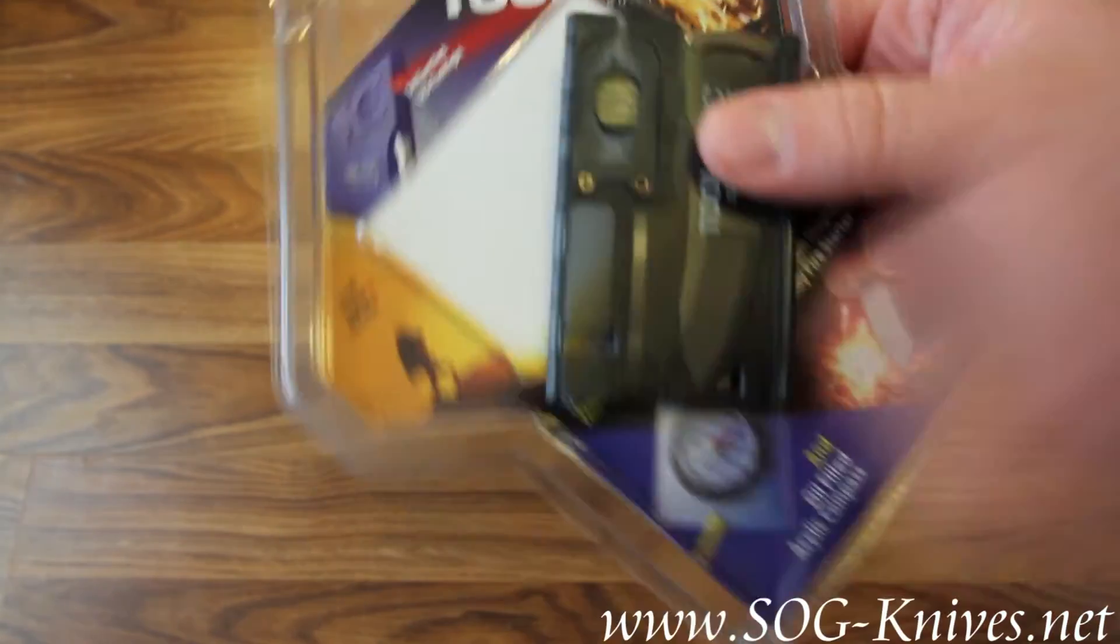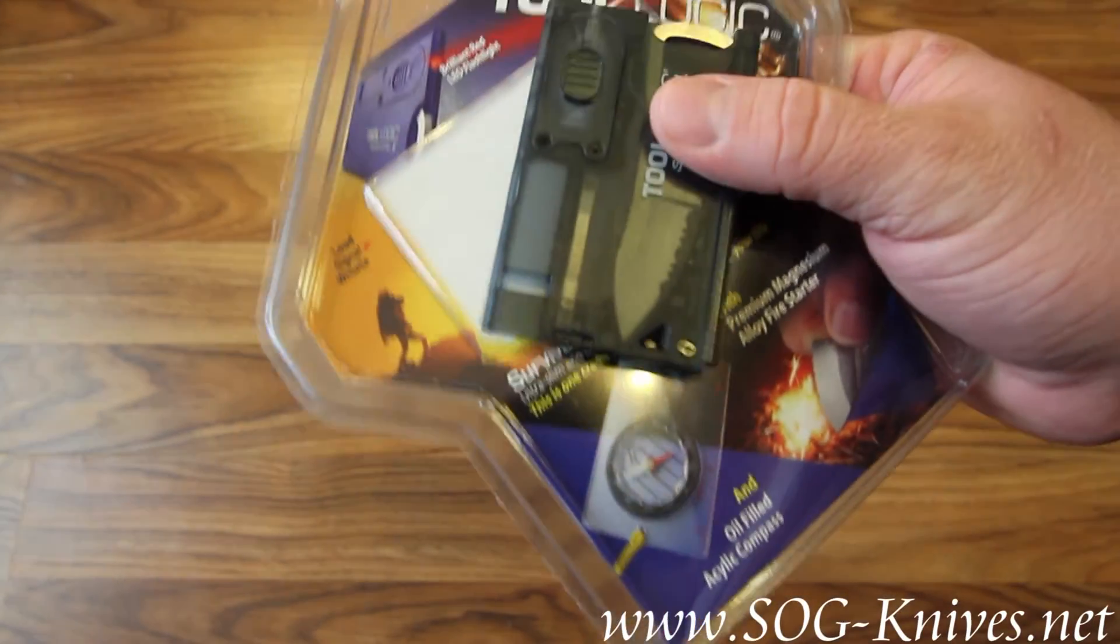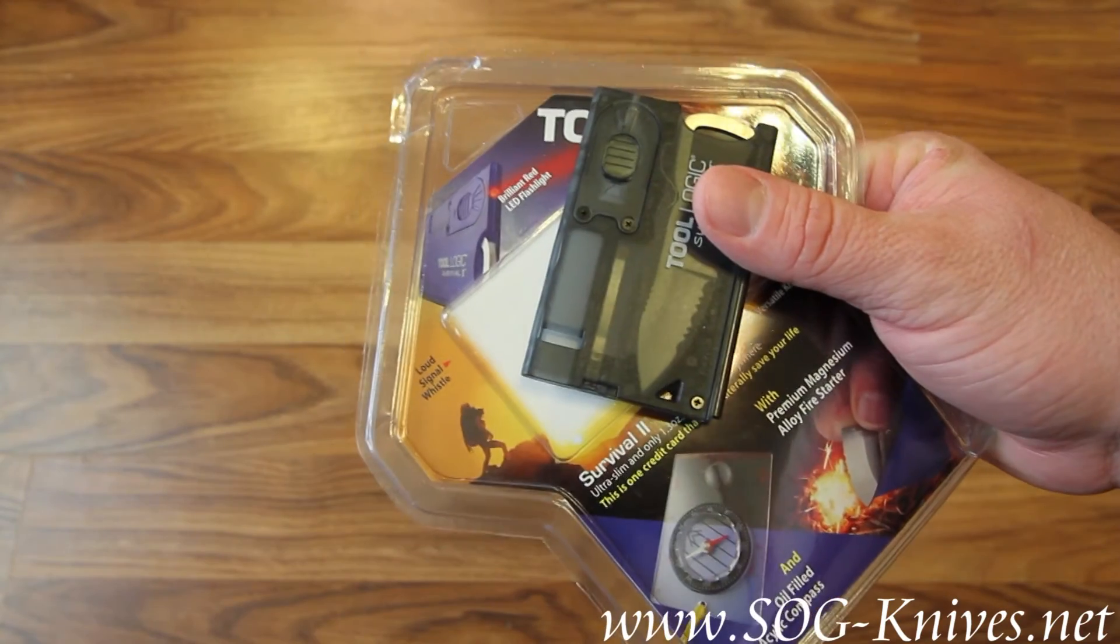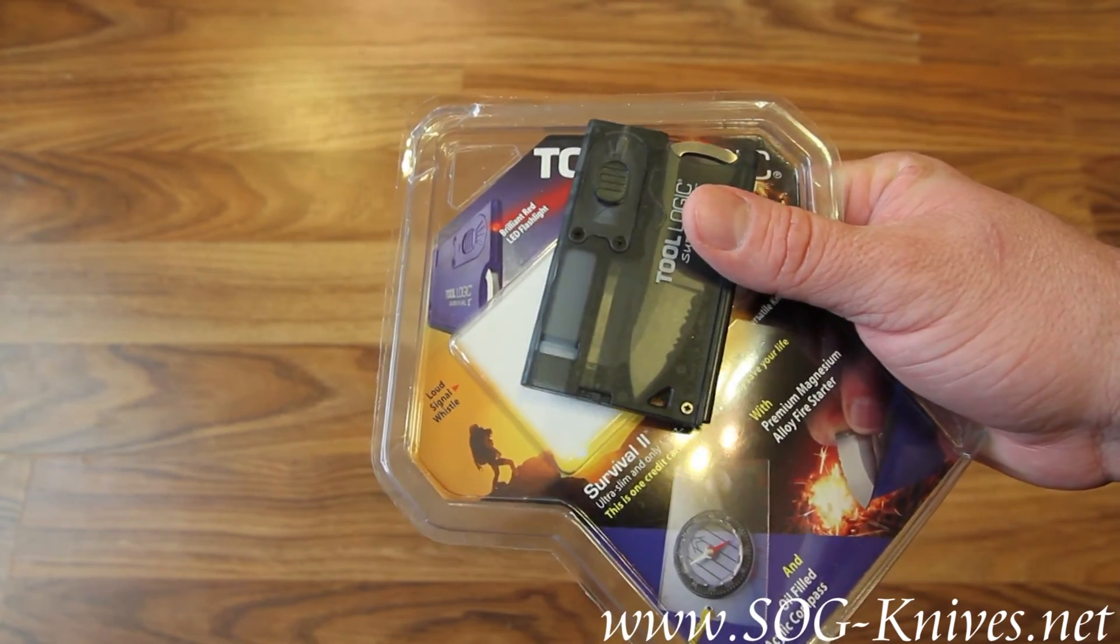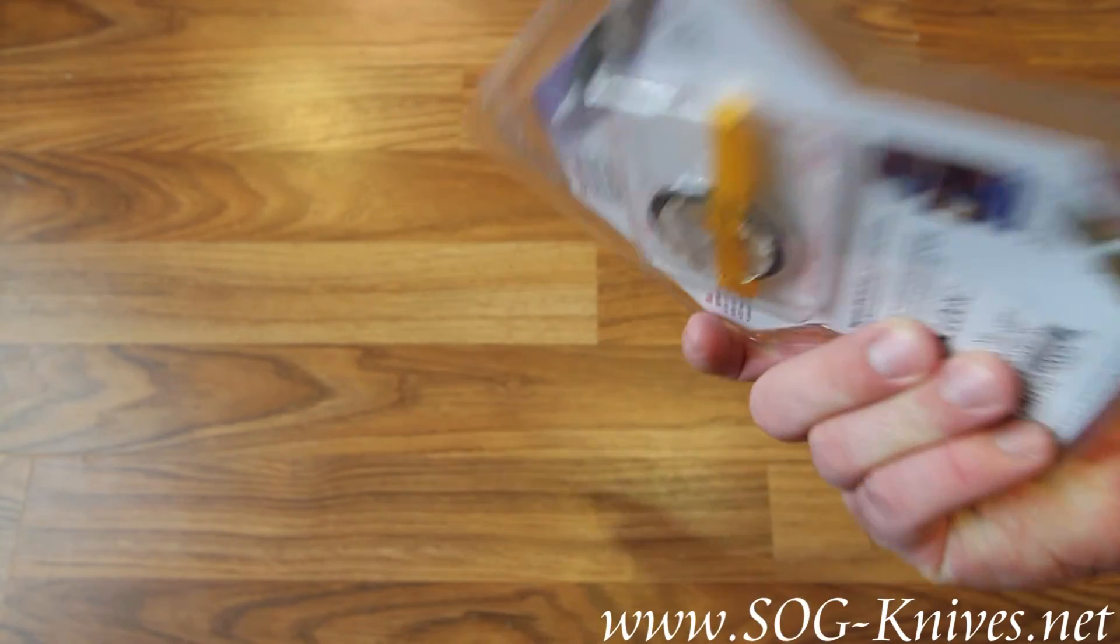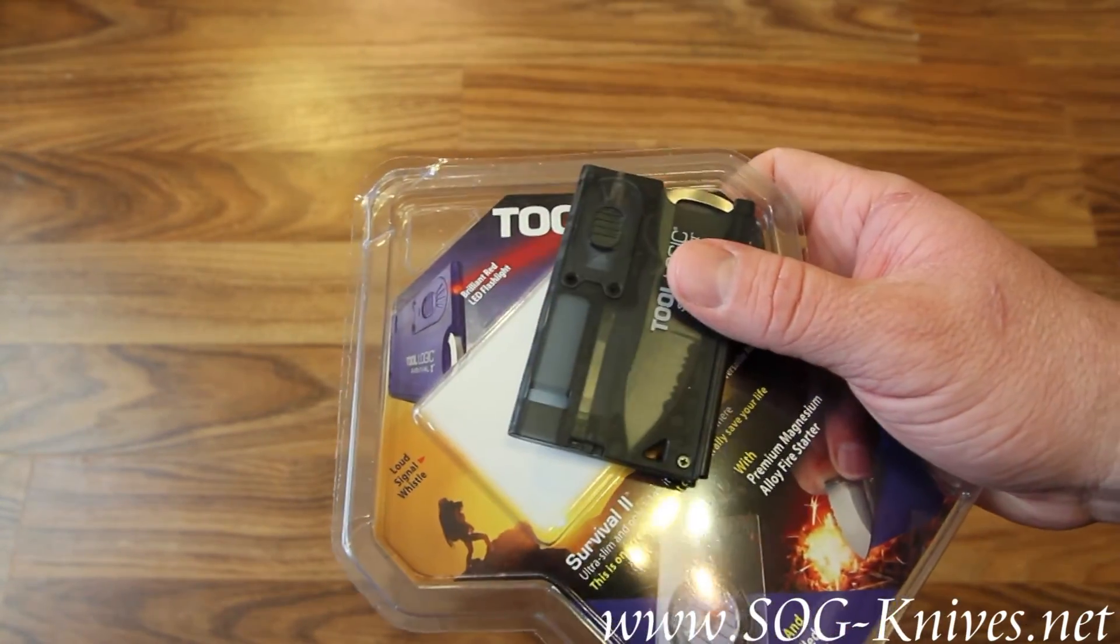This is the Tool Logic Survival II combo card model number CX33. Thanks so much for watching.